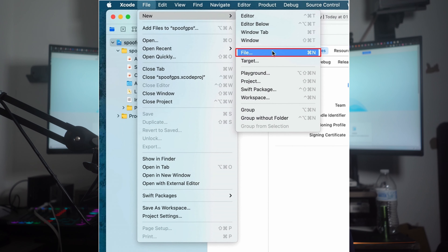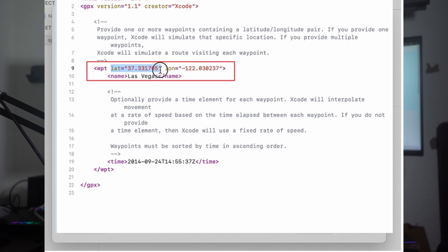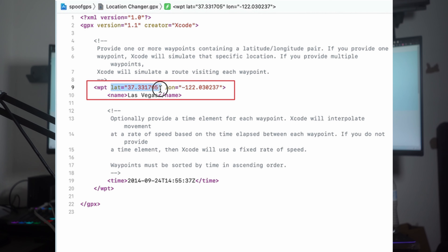First, install the Xcode app from the Mac App Store and create a new project to spoof your iPhone location. Following this, access the File tab and choose the File feature by hovering over the New option. Select the Swift File option from the Source section and search for the GPX file. Next, give it a unique name and click the Create button. In this step, you need to first change the Longitude and Latitude to your desired location coordinates.